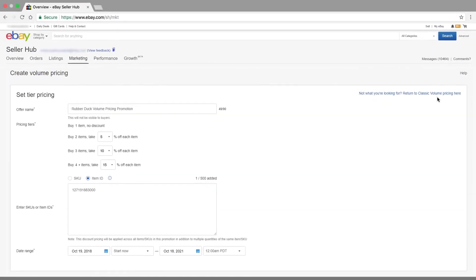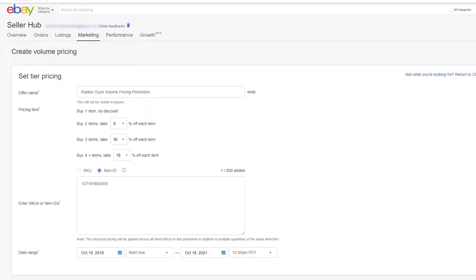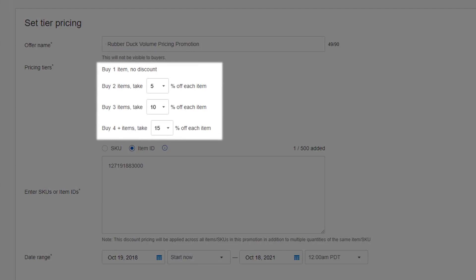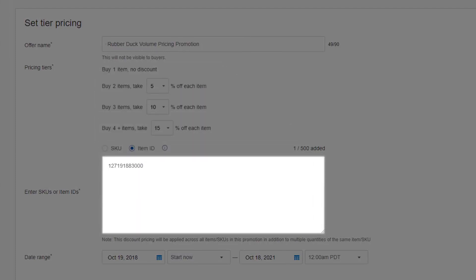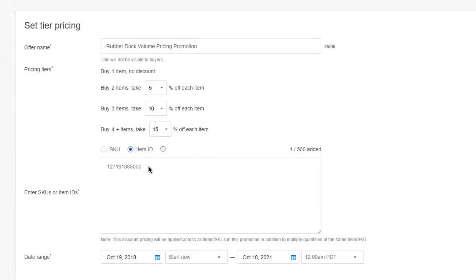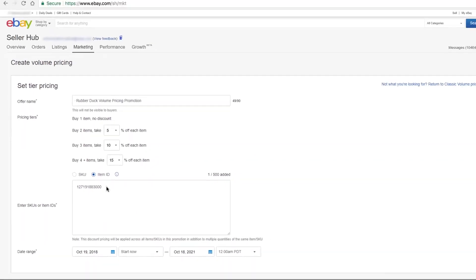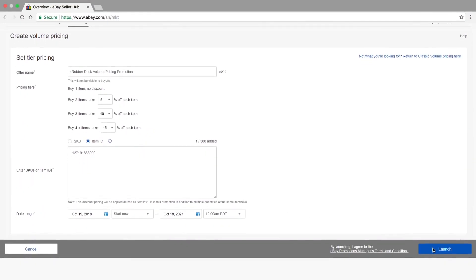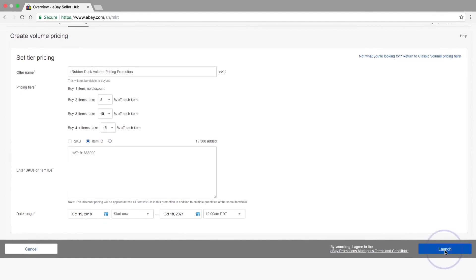From the Create Volume Pricing page, you'll be able to set volume-based percentage discounts for any items you choose to promote. The next step will be to add your SKUs or Item IDs to the designated box. If everything looks accurate, click on the Launch button to start advertising the discount.